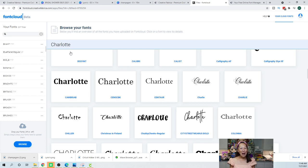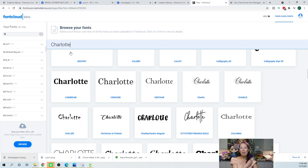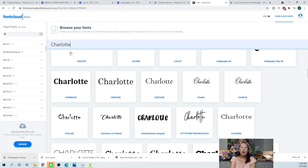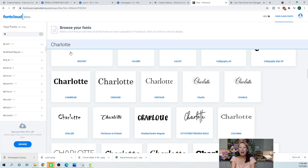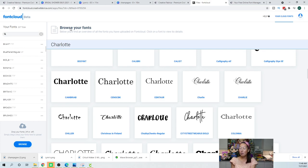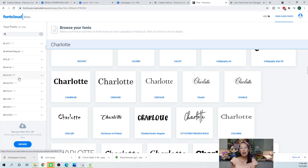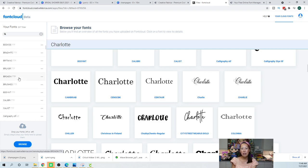So what happens with Font Cloud is it is tied to your login. The login is free, so I'm still talking about my free version here. It's tied to your login. So let's say my laptop died today. With my new device I go to Creative Fabrica, just the website, I log in and then I go to Font Cloud. All my fonts are here.